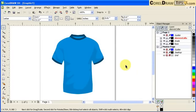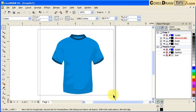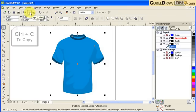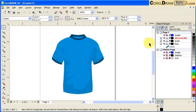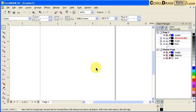Why are layers important? Let's say you have a shirt and you want to show a client what your design would look like in a different colored shirt. To do that, I'll select all of the objects and copy them with Ctrl+C so they're in the clipboard. Then I'll hide all of those layers and create a new layer.